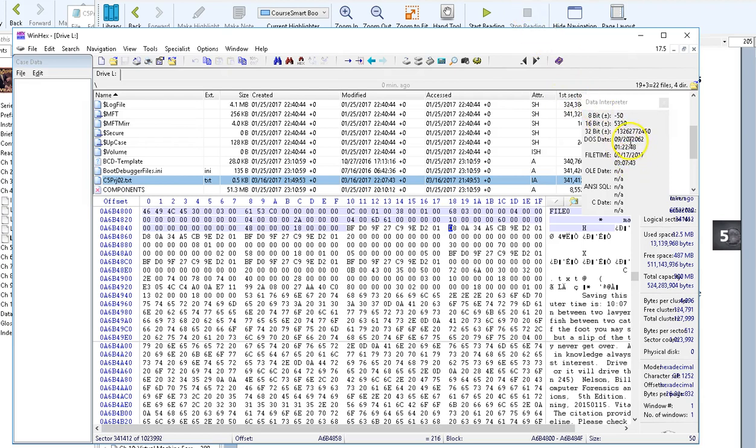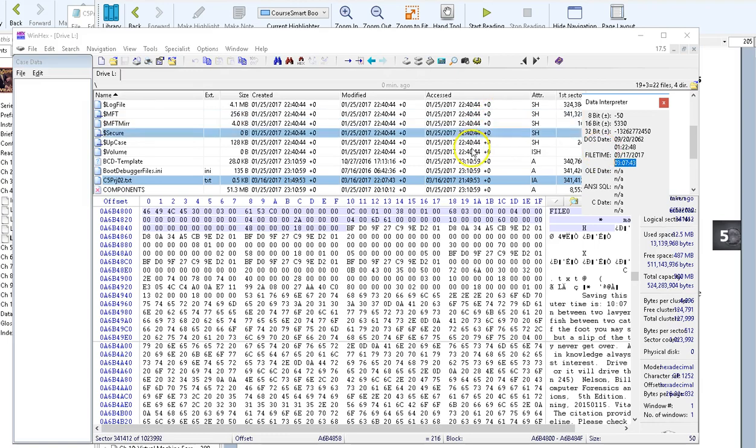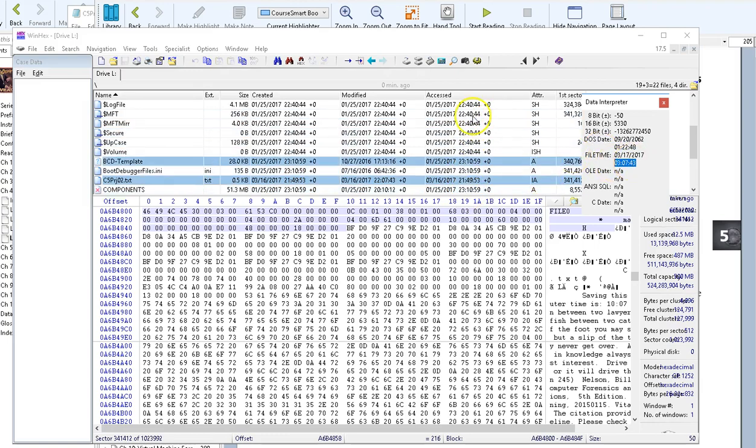Again, the other attempts to interpret times don't come out because that data doesn't make sense trying to interpret it in that manner. That's the only one that makes sense, so I make a note of that time. Seeing that it's about 5 hours ahead of what my computer time is saying.